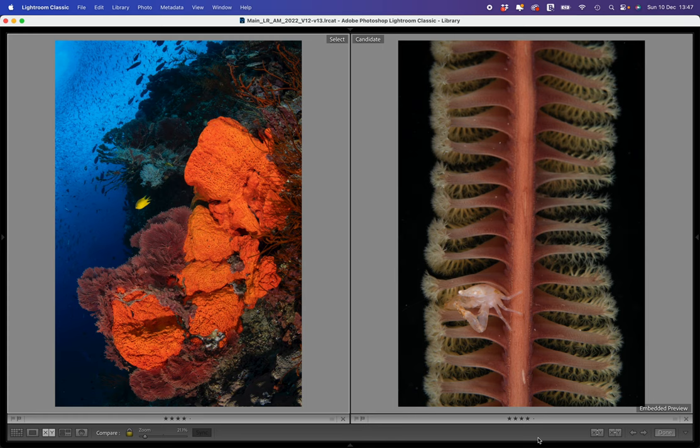I thought I'd record, well I was asked to record actually, an extra video just a little bit on how I process images.